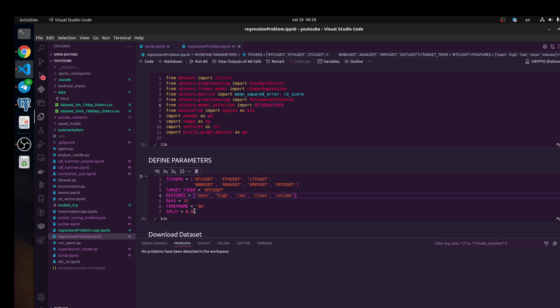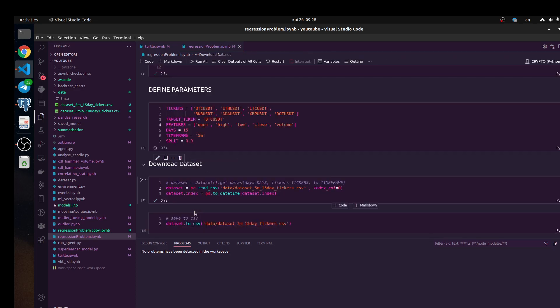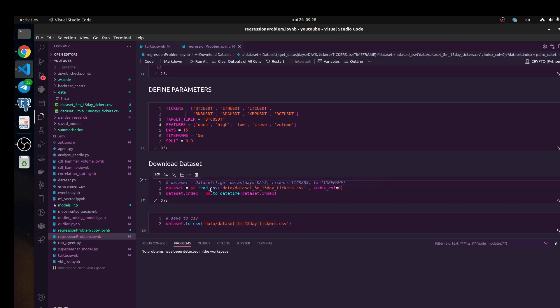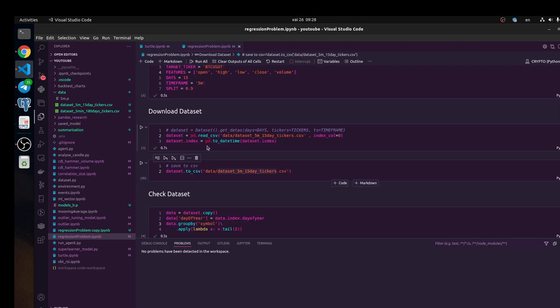For example, we do some training, then we split data — for example 10% or 5% — and we again train and again split to test data. I also downloaded data from Binance and saved it, and I'm going to load this data from a CSV file from the data folder.